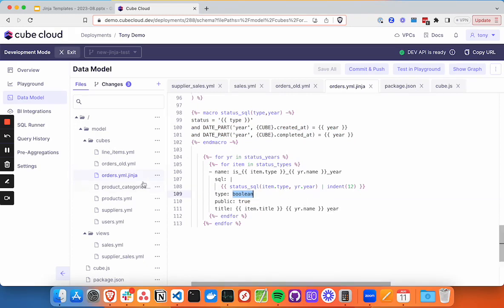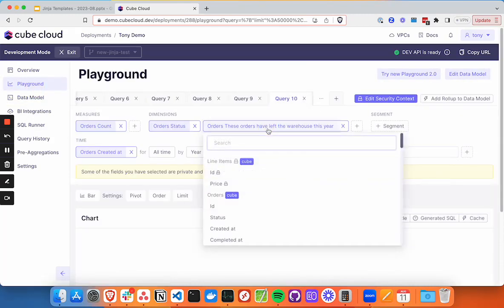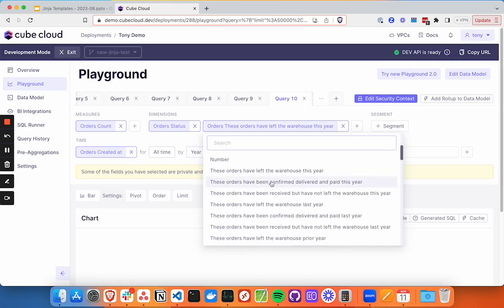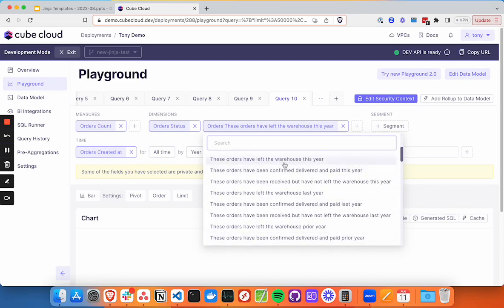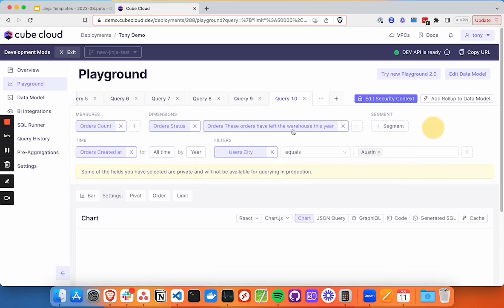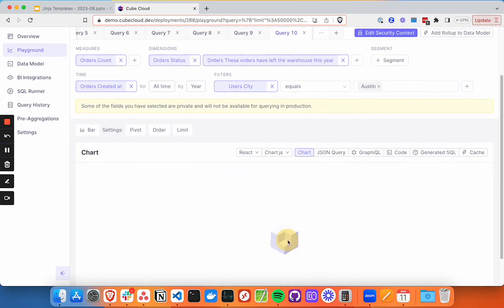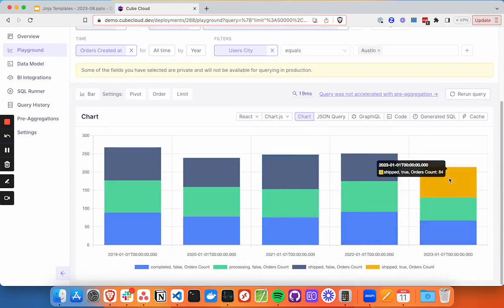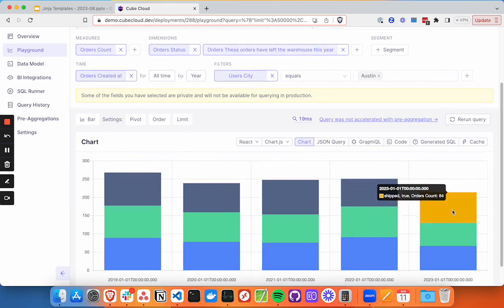So let's see what this looks like over in our playground. So we have in our orders, we've got nine different permutations generated from that. We've got one for each of the status types and one for each of the year types. And we can pick any of these and run it and see that we've got that true there for these orders have left the warehouse this year. So those are our shipped orders.